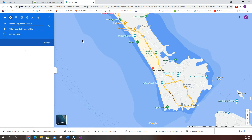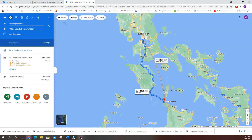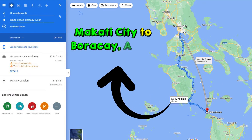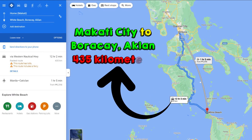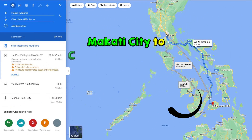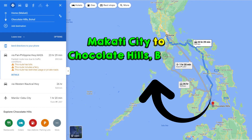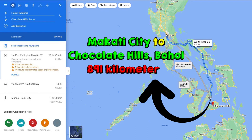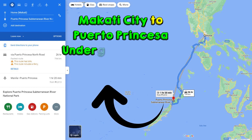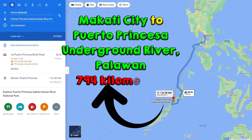For example — Number 1: From Makati City to White Beach, Boracay, Aklan is 435 kilometers. Number 2: Do this also for the other tourist spots you have chosen. From Makati City to Chocolate Hills, Bohol is 891 kilometers. Number 3: From Makati City to Puerto Princesa Underground River, Palawan is 794 kilometers.